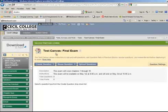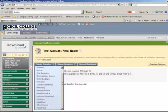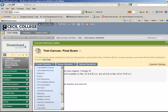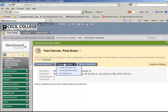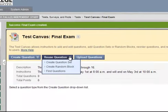This is the test canvas. I can manually create questions — drop down Create Question and select the type of question you would like to add. Or I can reuse questions, which in this case is what I would like to do.